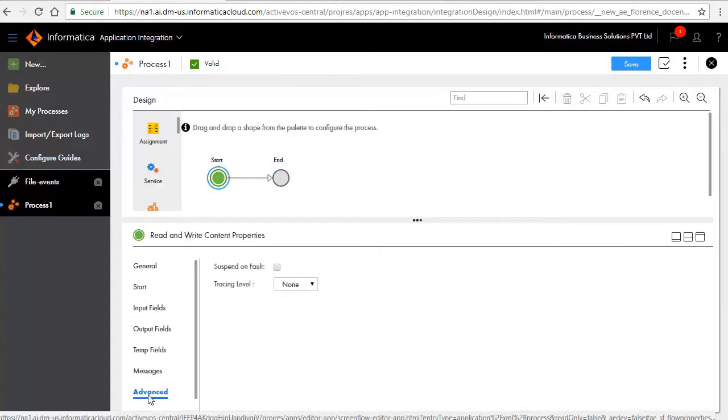In the advanced tab, set tracing level to verbose to get detailed information on the execution of the process.